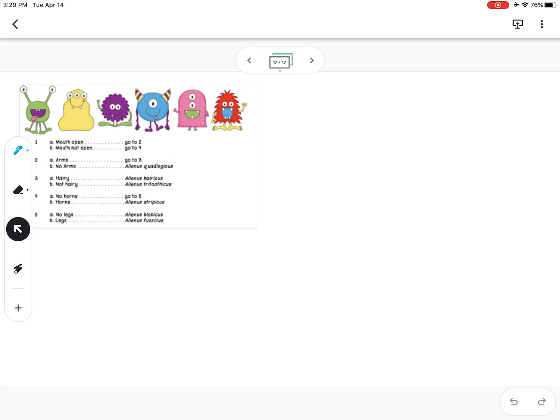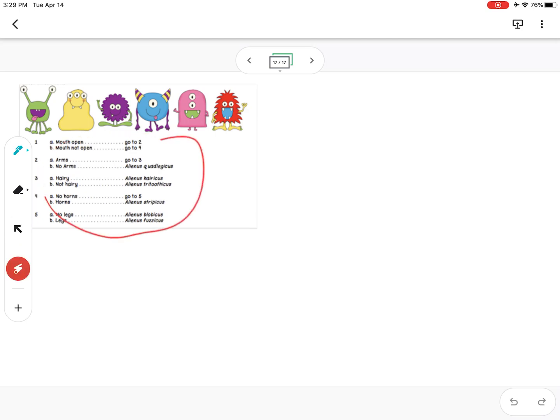Hi guys, so I thought I would make a video of how to make a branching dichotomous tree from a written one. So here's the written one — the form that we're used to doing — and now we're going to start with the branching one.